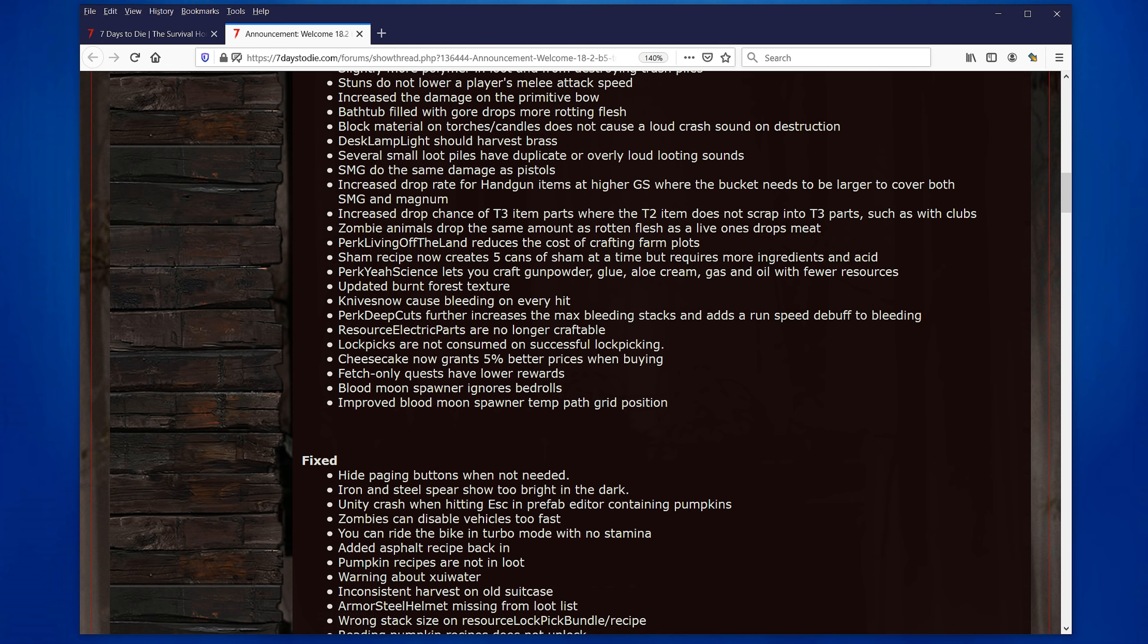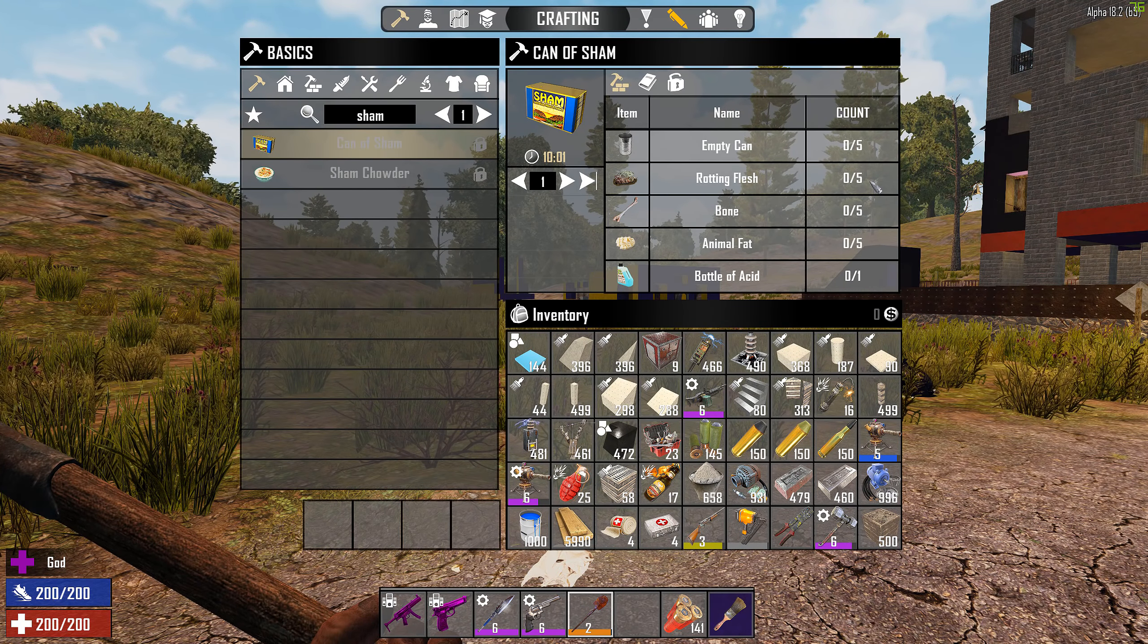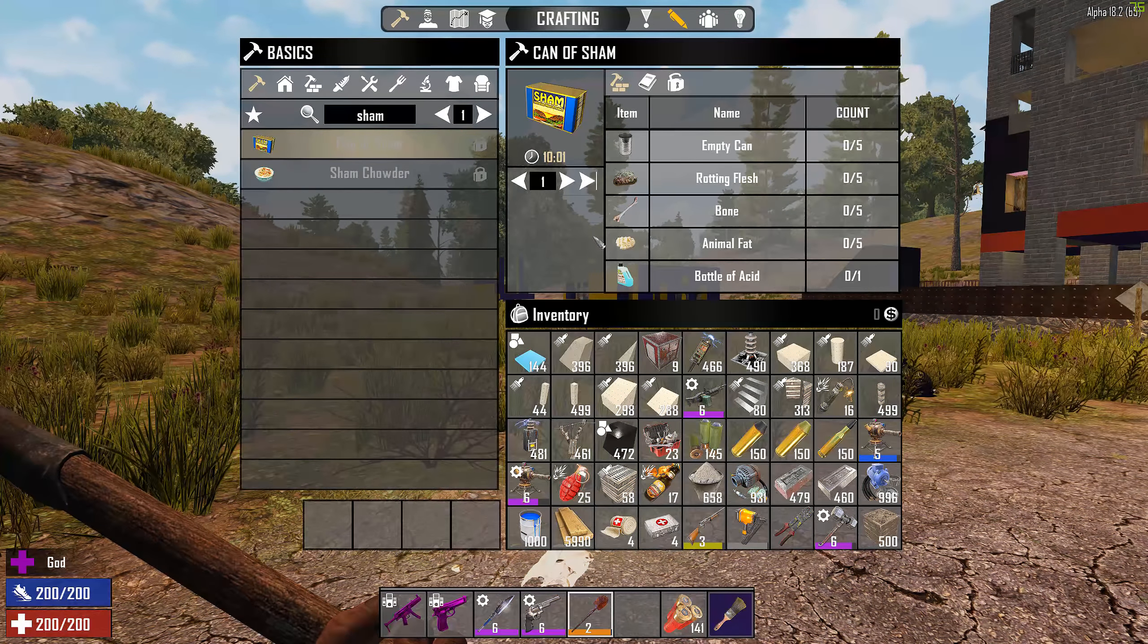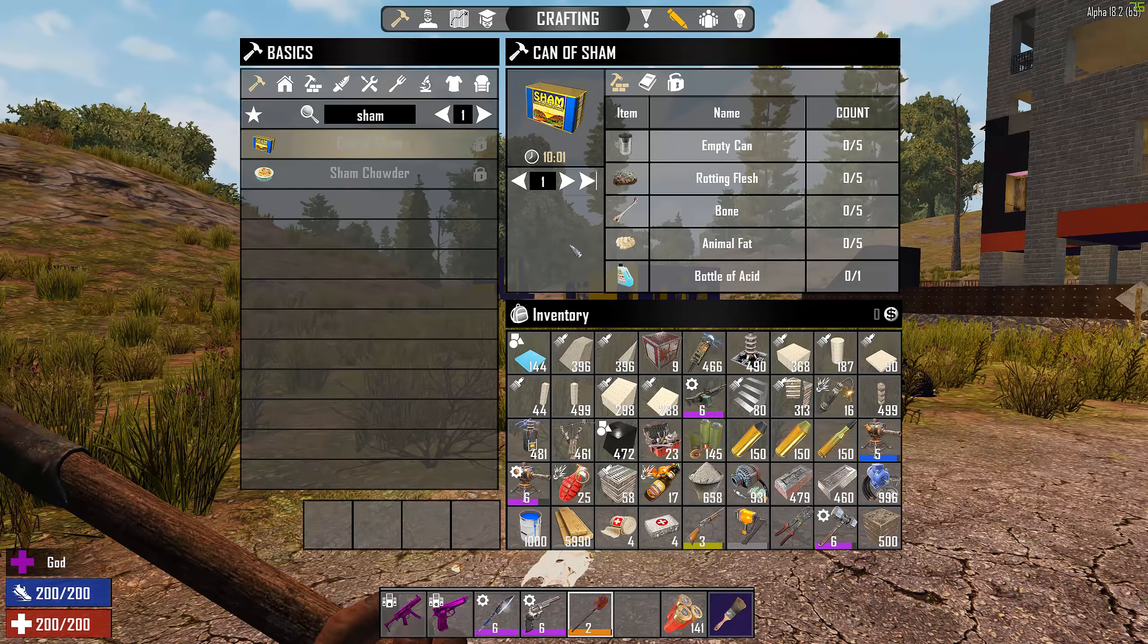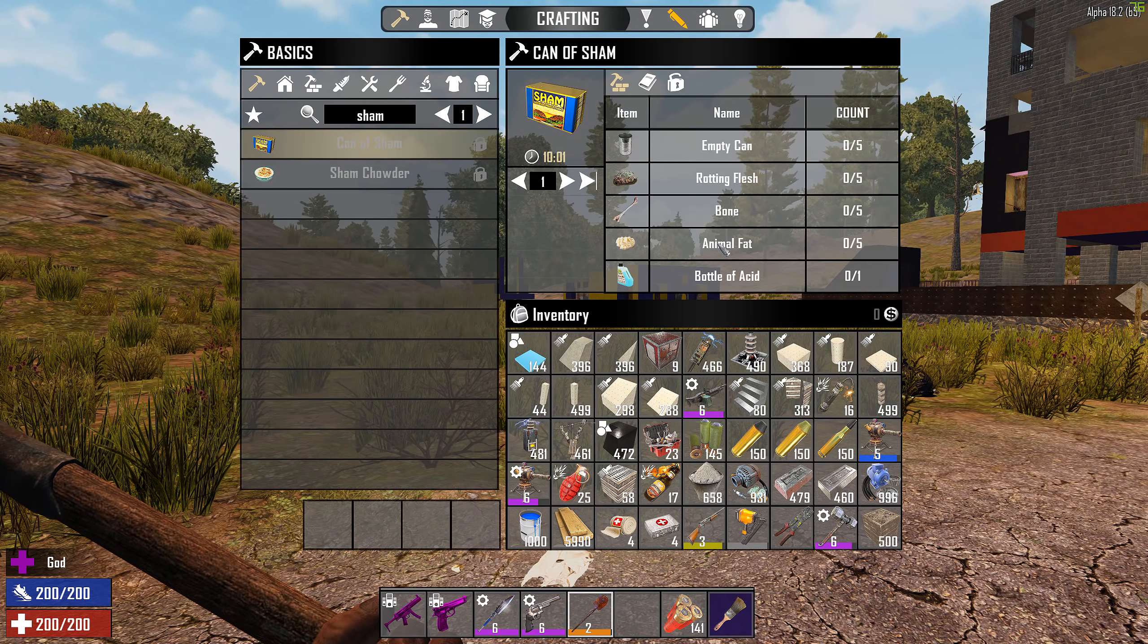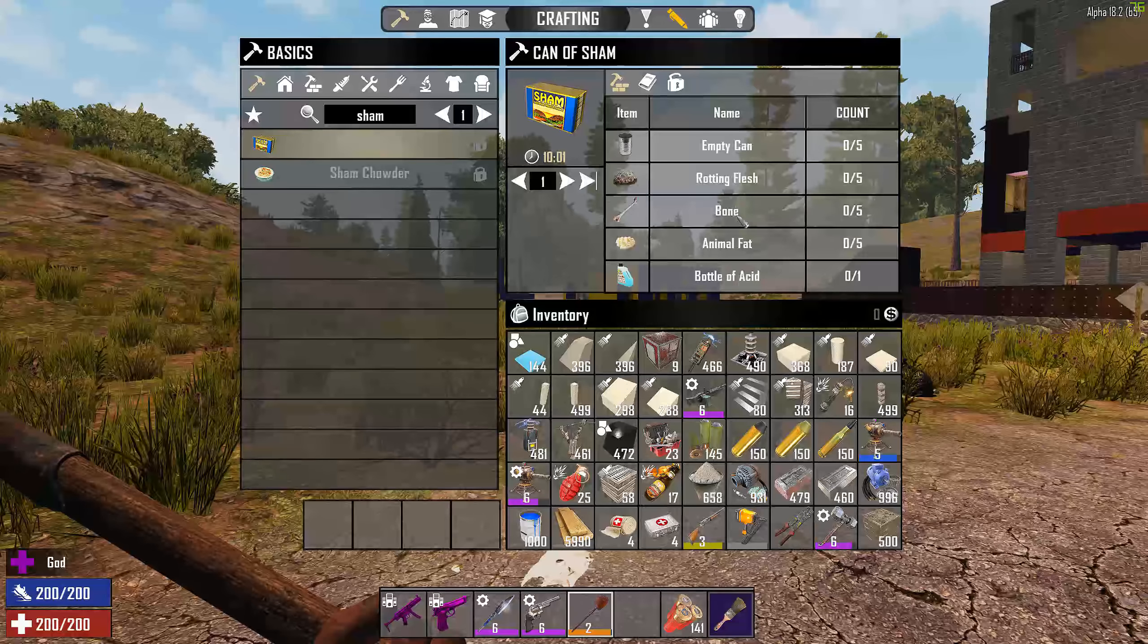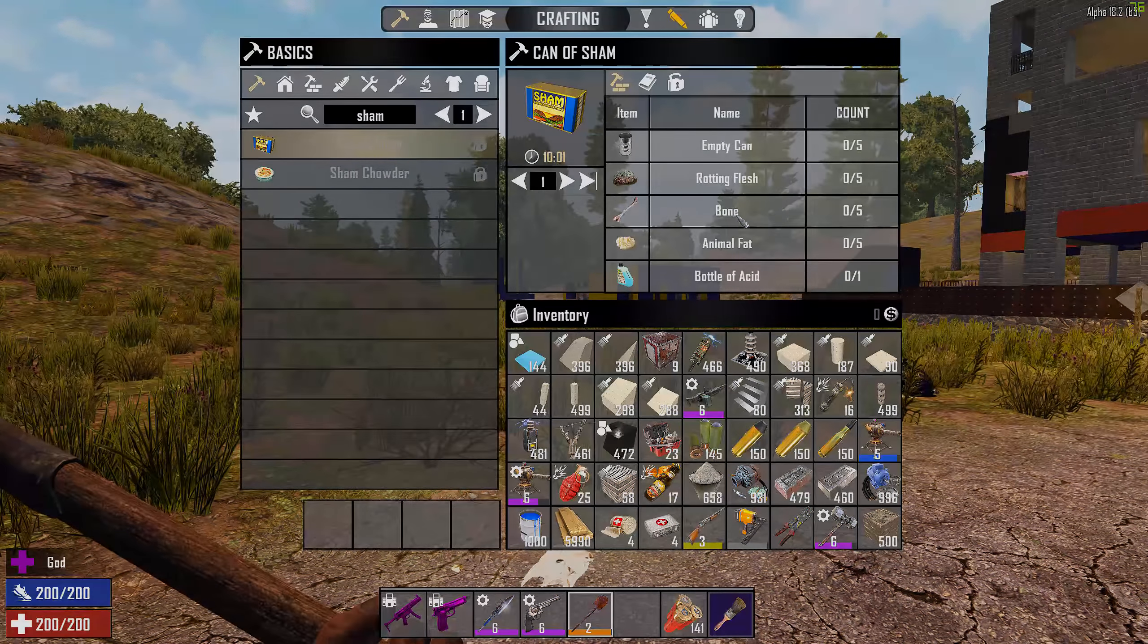Sham recipe now creates 5 cans of sham at a time, but requires more ingredients than acid. And this, of course, is where you serve rotting flesh to your friends. This is really good when you don't really like the meat. You know, it's like you don't want to waste your high-quality meat stews. Yeah, you just cook up some rotting flesh that you found somewhere you harvested from dead zombies and a little bit of animal fat, a little bit of acid to break down this rotting flesh and bone. And yummy. Nice can of sham. Oh, no, maybe not.